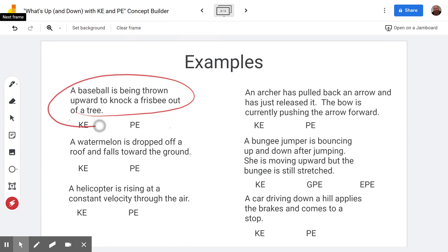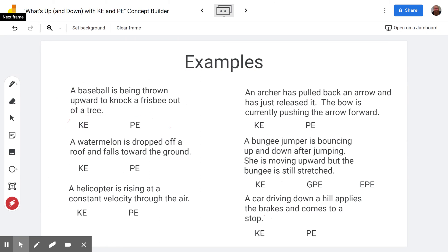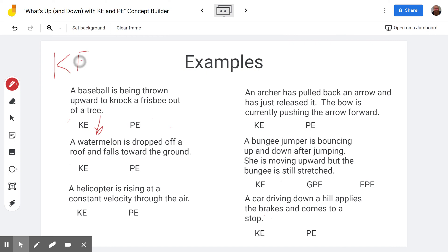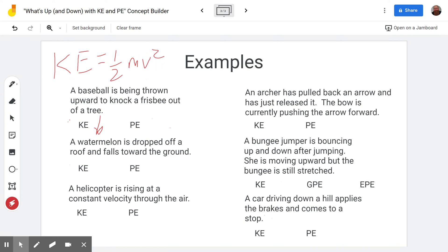First scenario: a baseball is being thrown upward to knock a frisbee out of a tree. As the ball moves upward, gravity accelerates it downward, so it slows down. Since velocity is decreasing and kinetic energy equals one-half mv², the kinetic energy is also decreasing as the baseball heads up.